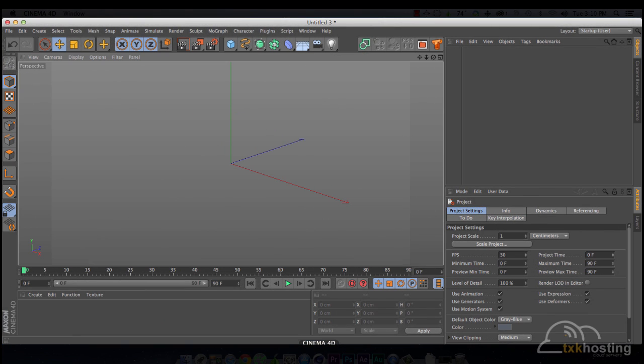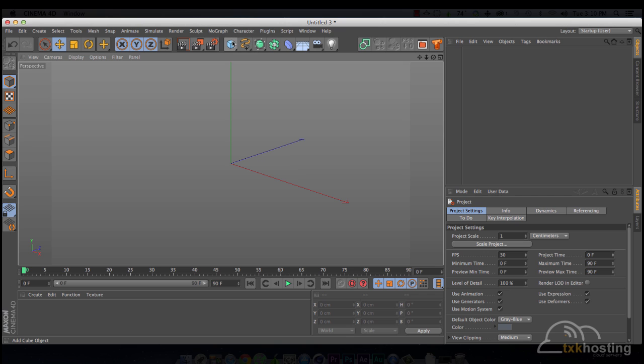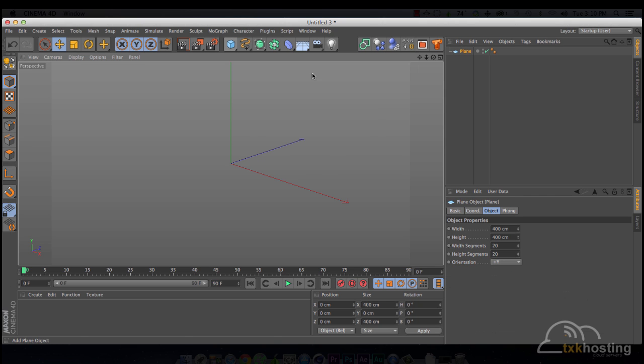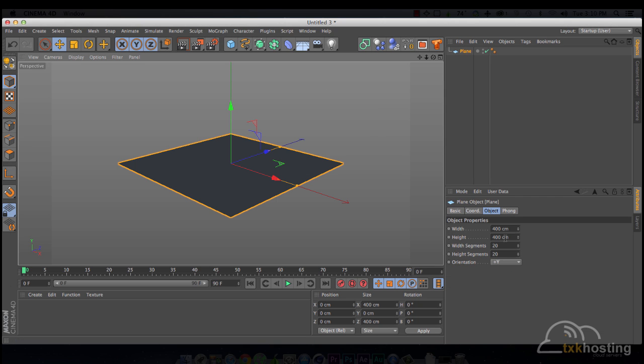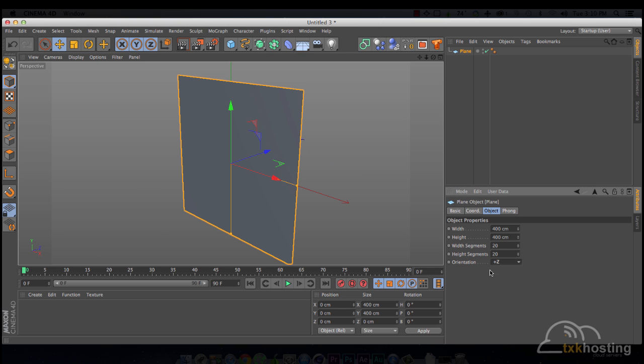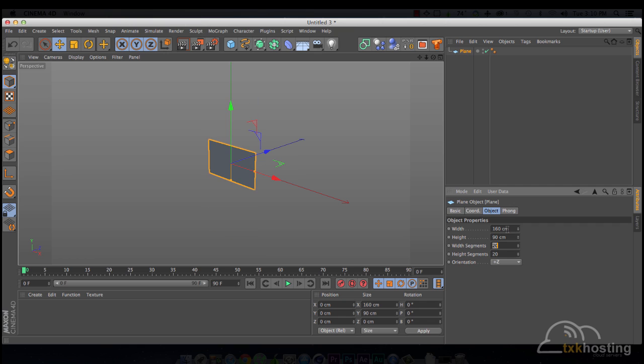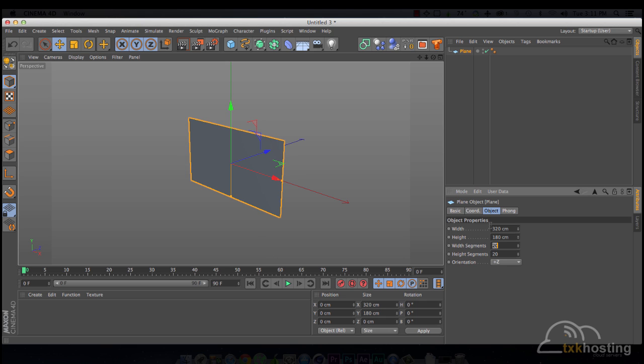I'm going to start in Cinema 4D. And I think we should just start with a plane. We'll do plus Z. And then, if I get TV Dimensions, I'm going to do like 16 by 9. So, we'll do 160 by 90. And a little small, so double it, which would be 320 by 180.